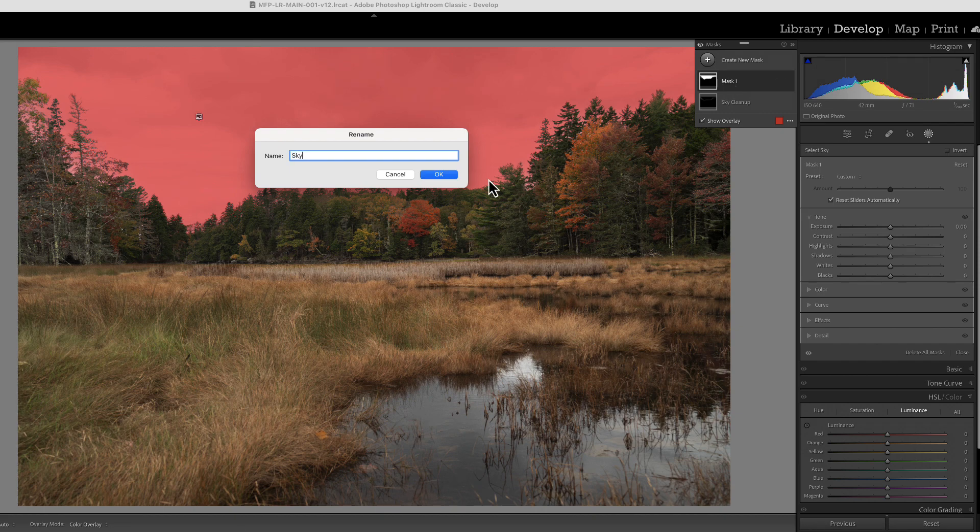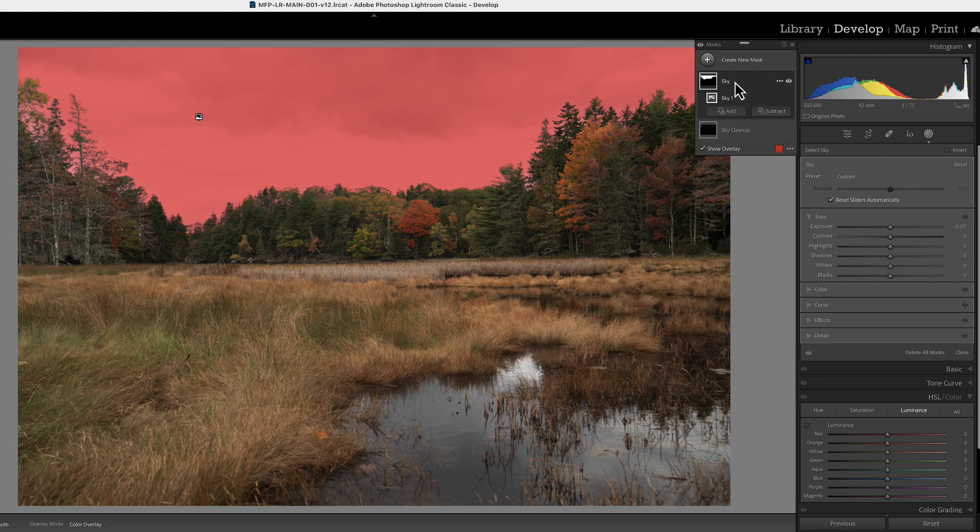Sky. So now we have our sky and we have the sky cleanup. So now let's go to our sky and let's start making our changes.